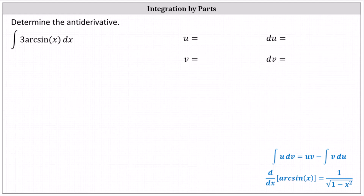Determine the antiderivative of 3 arcsine x with respect to x. There is no integration formula for arcsine x, so we'll have to use integration by parts to determine the antiderivative.